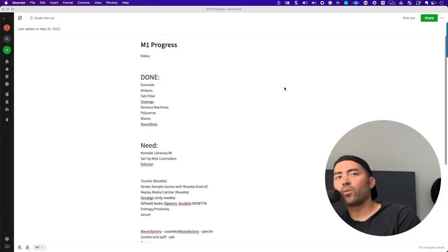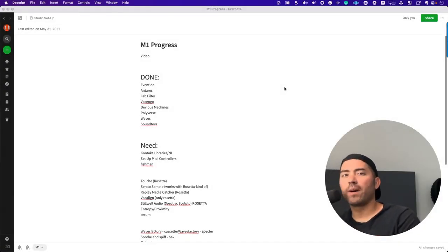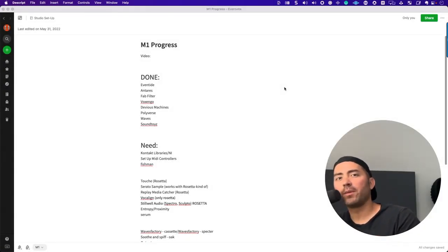Hey, how's it going guys? Welcome to the channel, The Modern Creative, where we help you become a better producer.